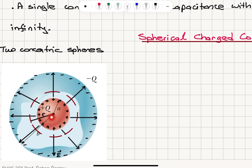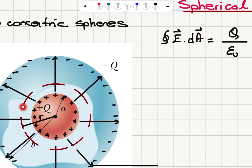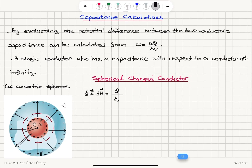The electric field lines point from the positive charges to the negative charges, so they point radially outward. Here, a is the radius of the inner sphere and capital R is the outer sphere radius. We're looking at the electric field as a function of radial distance r from the center. We write down Gauss's Law: the closed surface integral of E dot dA — the total electric flux — equals the charge enclosed Q divided by epsilon zero. The Gaussian surface is the red sphere of radius r.